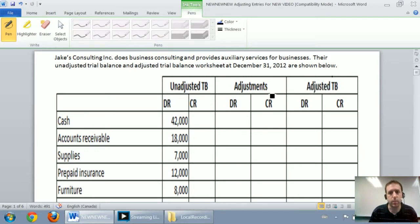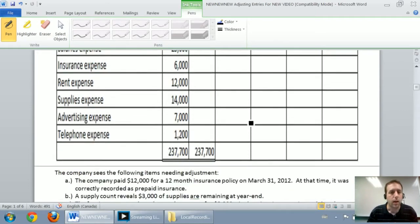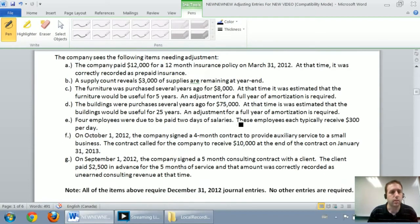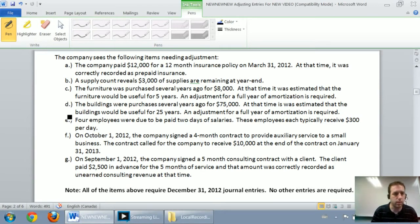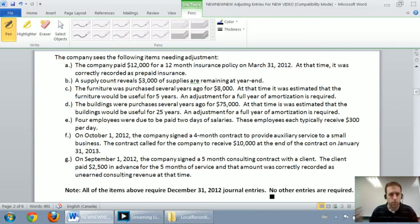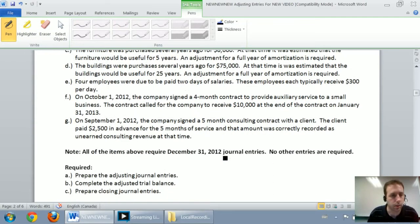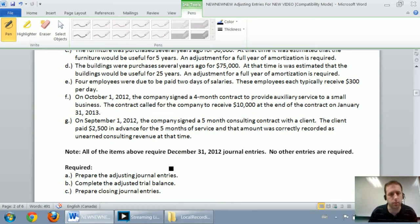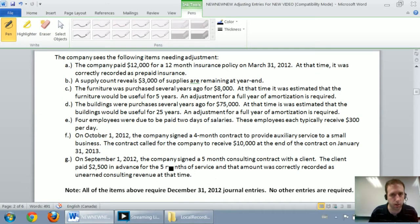We're going to worry about the adjusted trial balance in the second part of the video. The company has the following items needing adjustment: A through H — that's seven items. Note: all of the items above require December 31, 2012 journal entries. No other entries are required, so we're just doing adjusting journal entries here. Part A: prepare the adjusting journal entries. We'll do part A in this section, part B in the next section, and part C in the third part of the video.